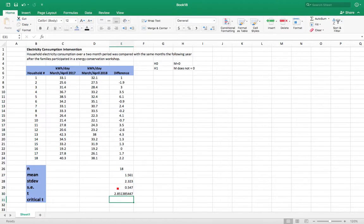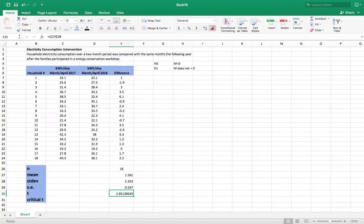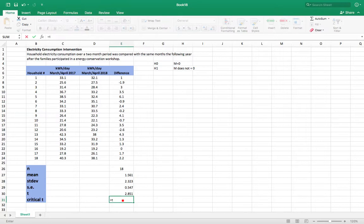And now we're going to compare that to our critical t, or our cutoff at the 95 percent confidence level. So our alpha equals 0.05. So our critical t, we're going to use T.INV.